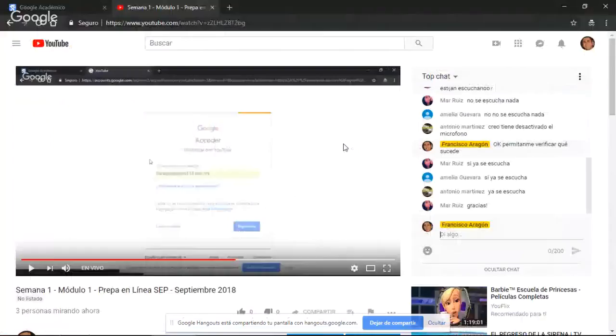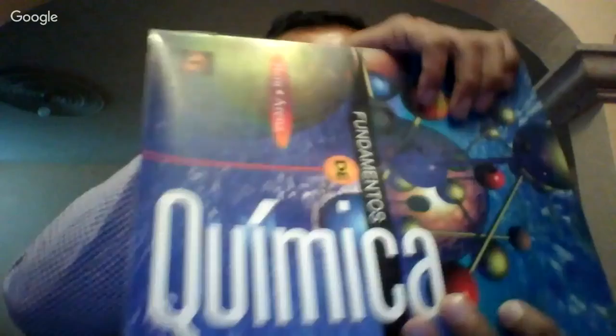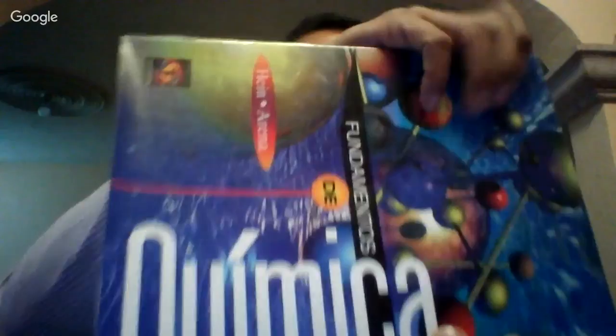Si tienen alguna duda, por favor háganmelo saber en el chat. Para el ejemplo de qué es la química, voy a dejar de compartir la pantalla un momento. Voy a utilizar un libro sobre química para sacar la definición. De ahí voy a sacar la definición de lo que es la química y luego regreso a compartir la pantalla.